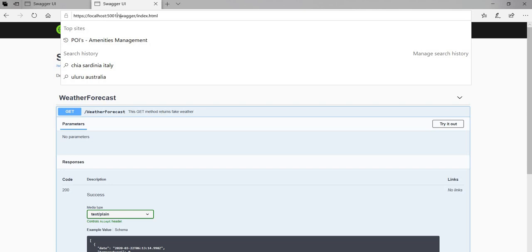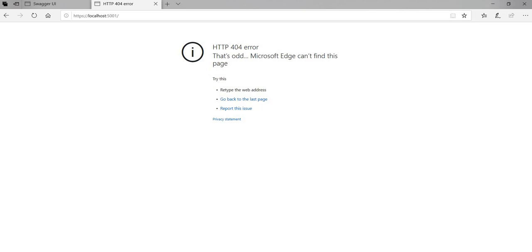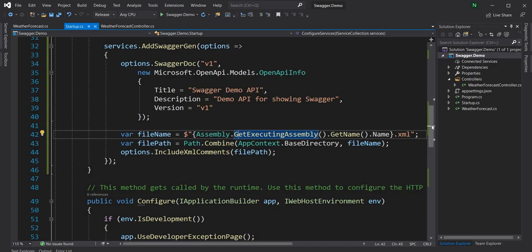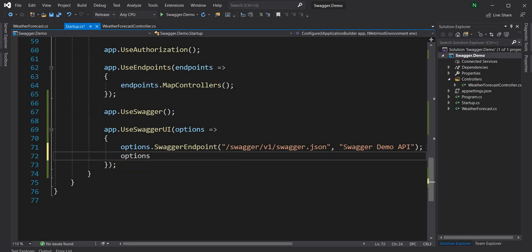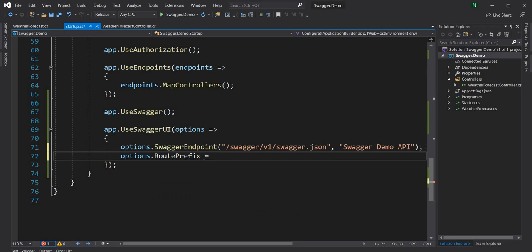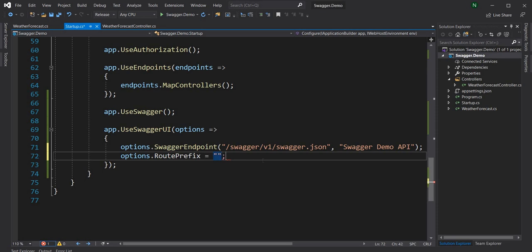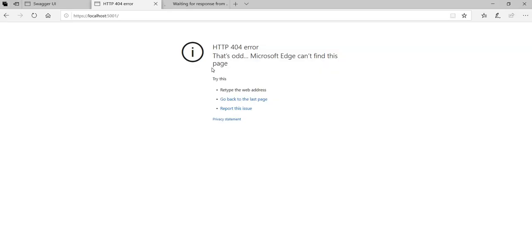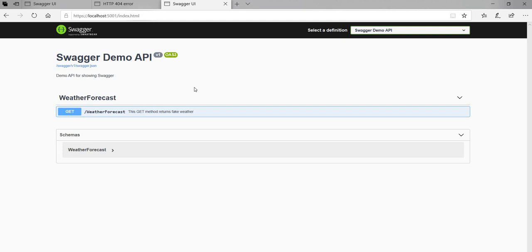The next thing I want to show is how to make Swagger load at the base URL. We come back to the UseSwaggerUI options and set options.RoutePrefix to an empty string. Once saved and the application is run again, navigating to the base URL directly shows the Swagger documentation without needing the /swagger path.